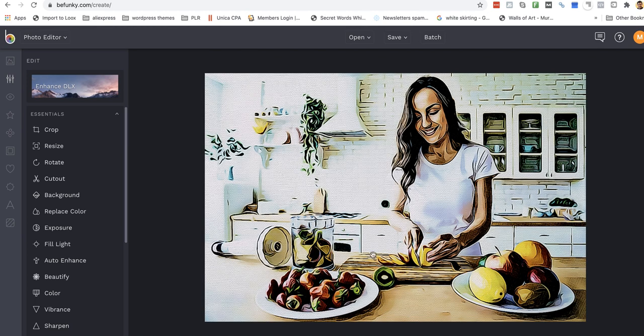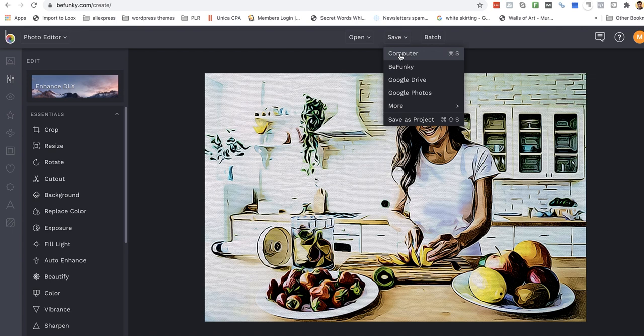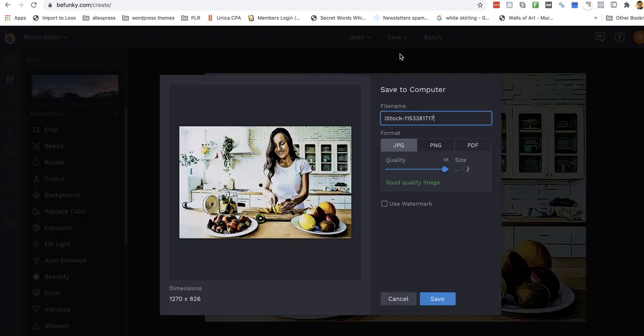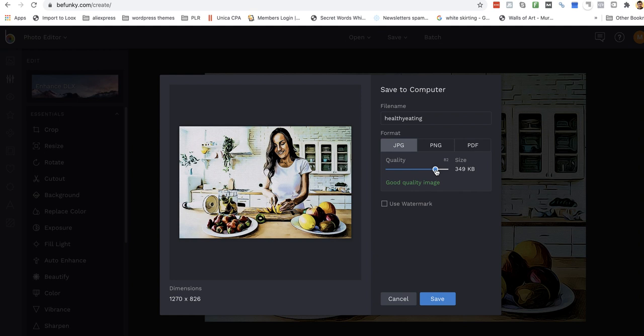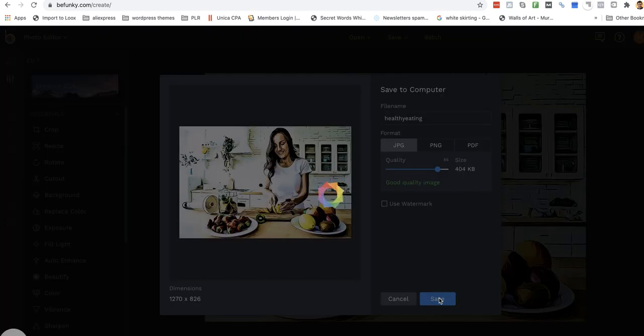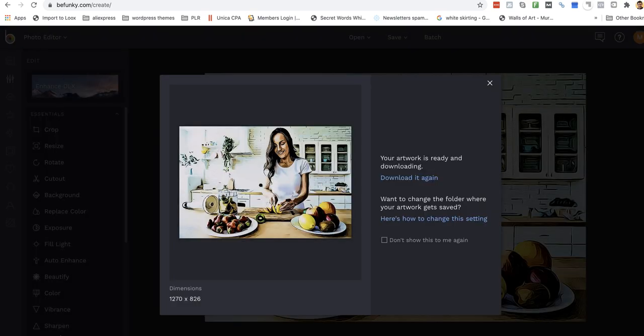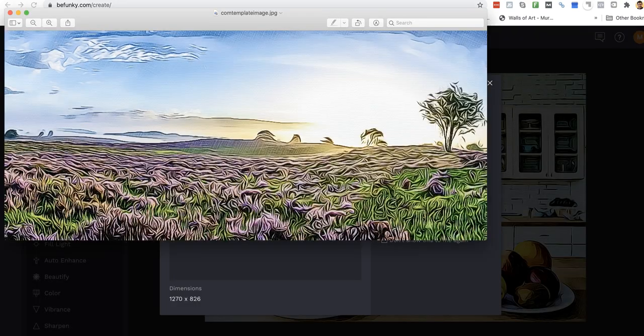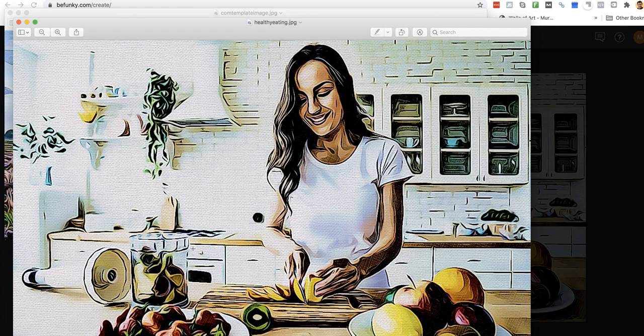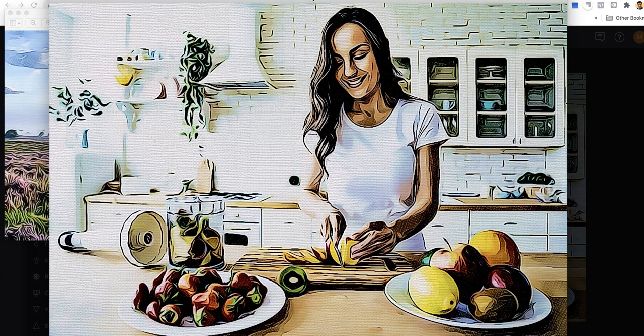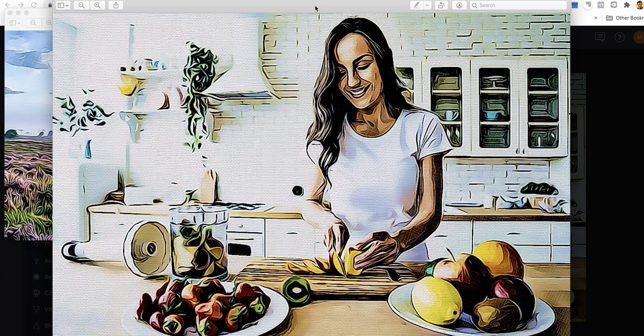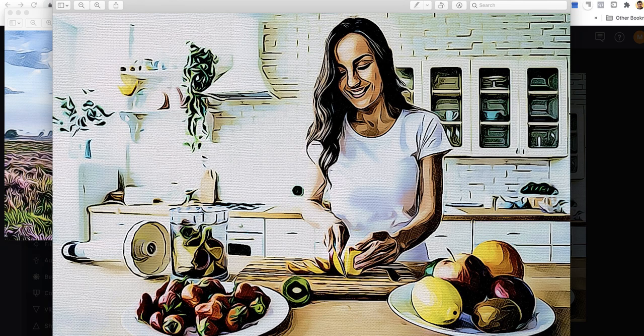So all I'll do is I'll click save, and it's no longer an iStock image, it is my healthy eating image. Great, let's save that. I can get those kilobytes down if I want. Low quality image. Good, let's get it 440, 404, save. We're done. And what does that look like now? That looks great as an image.